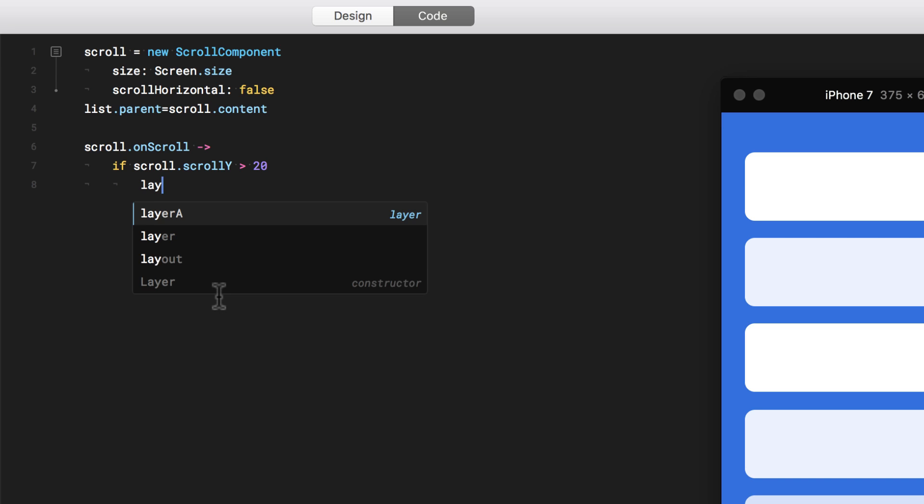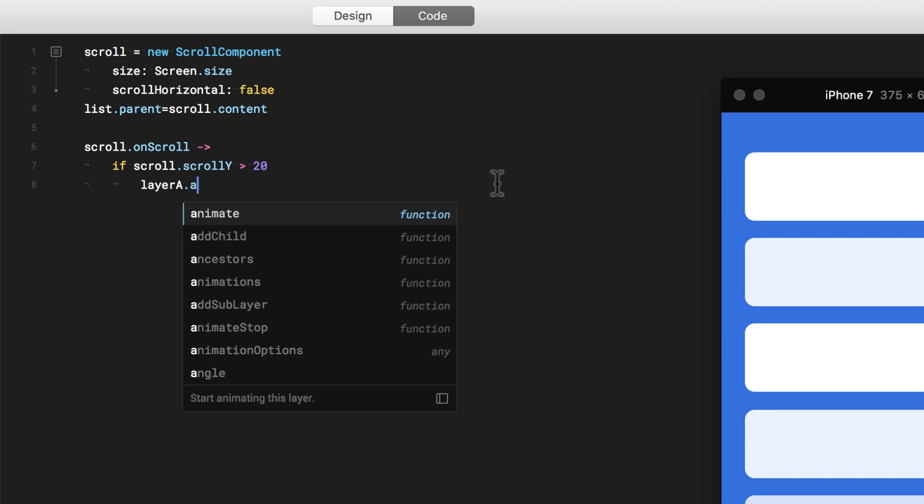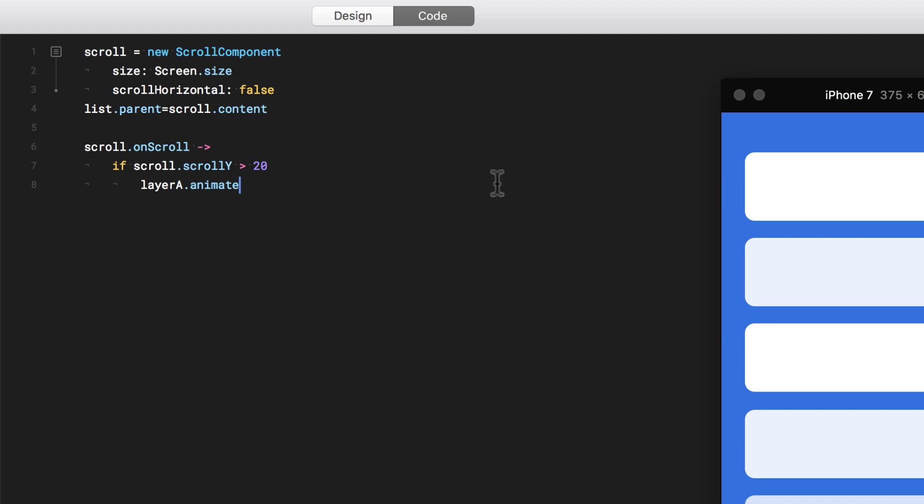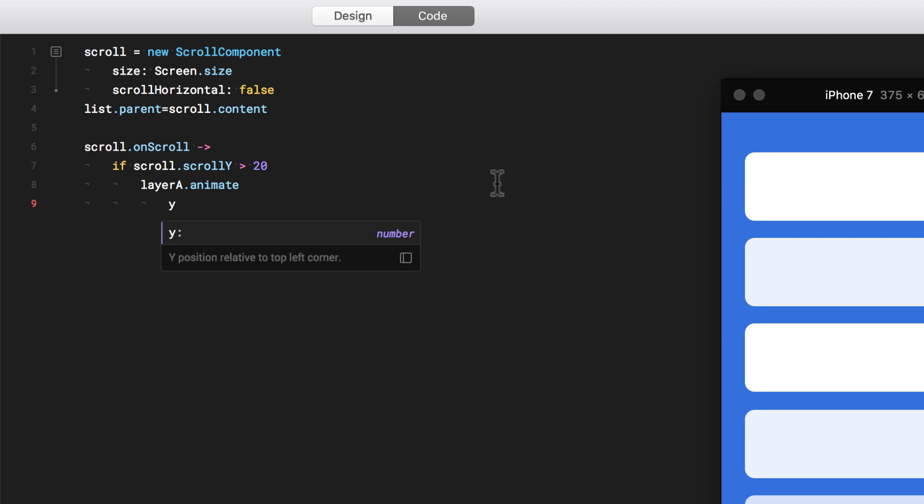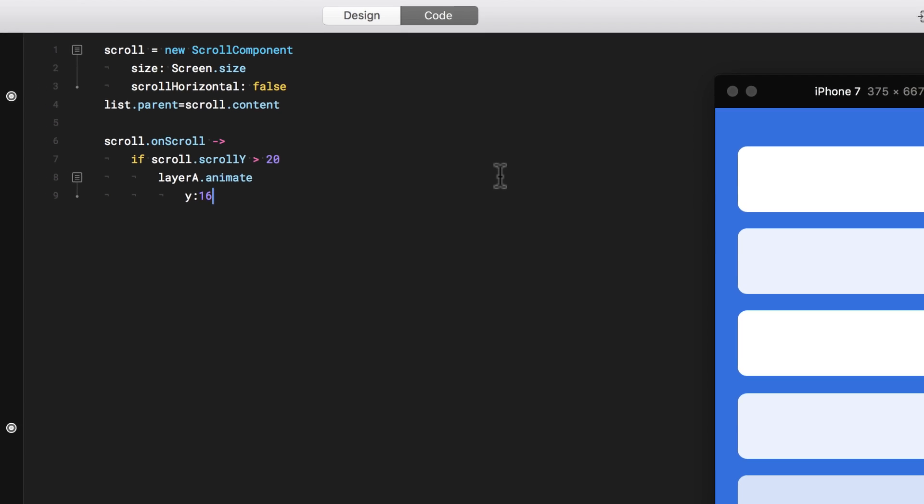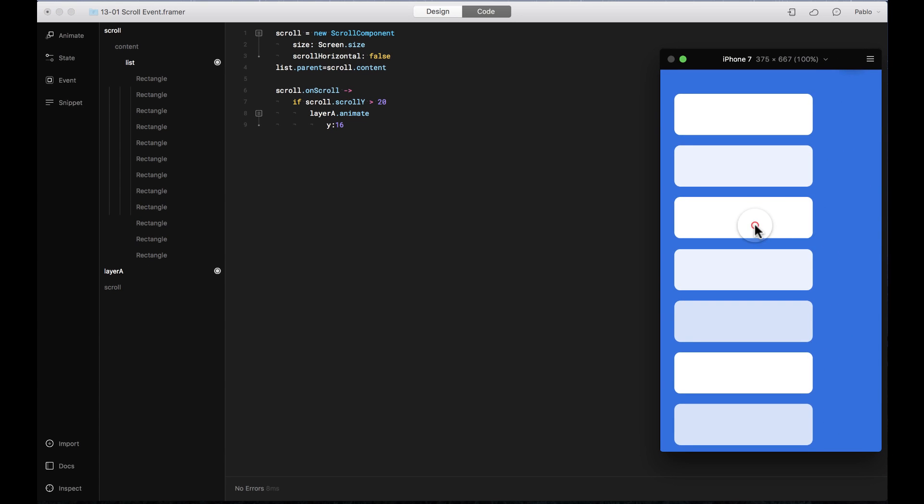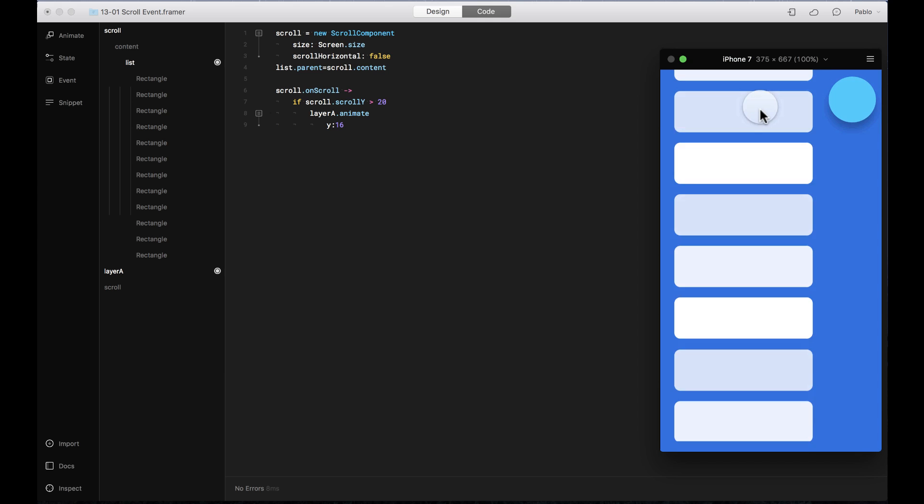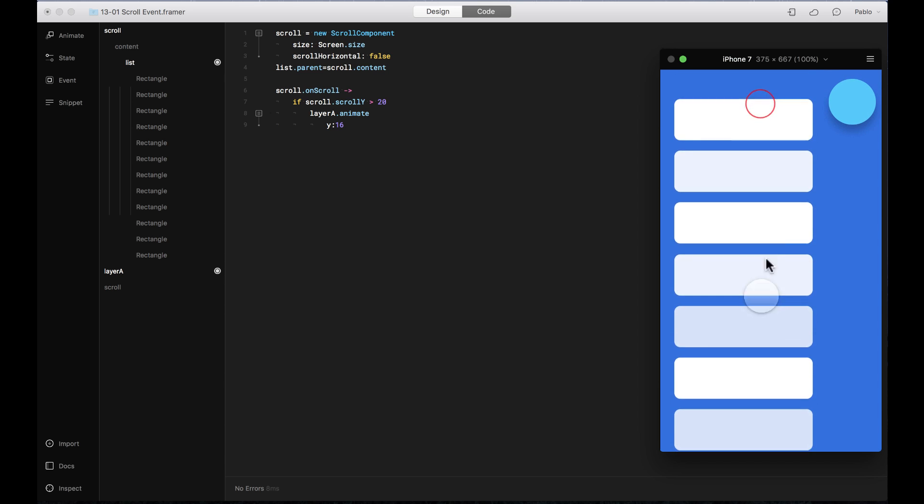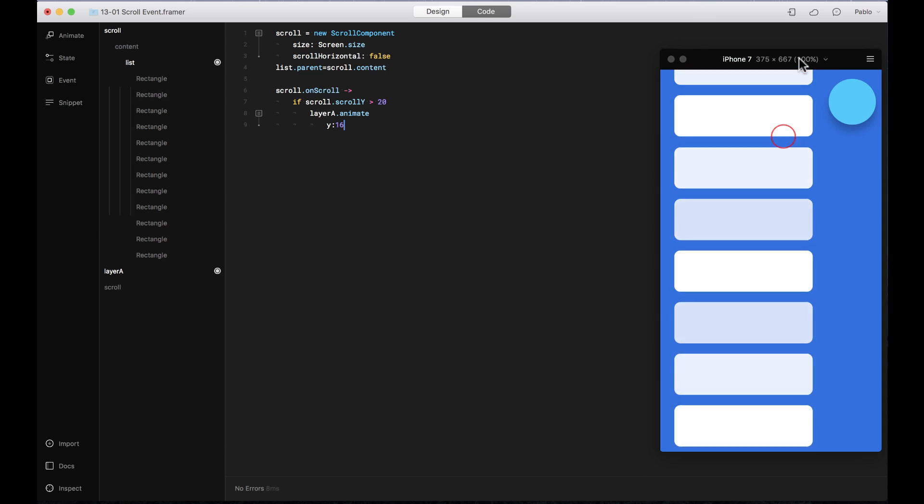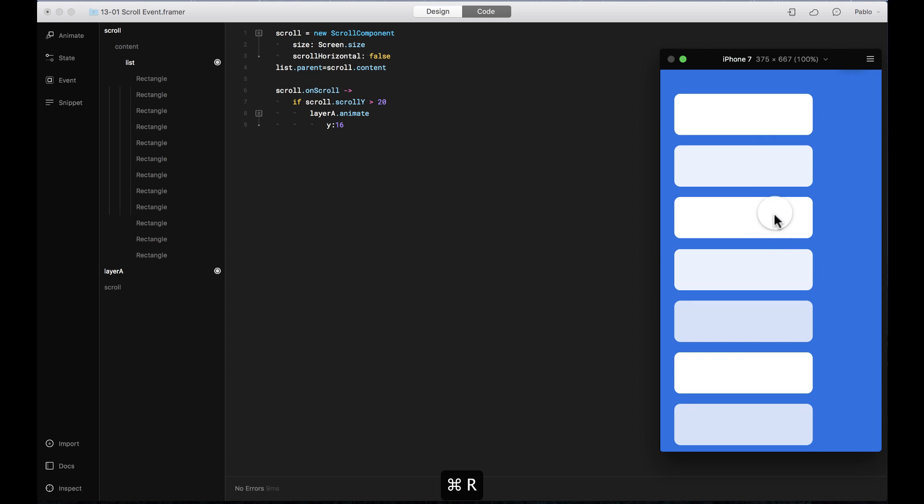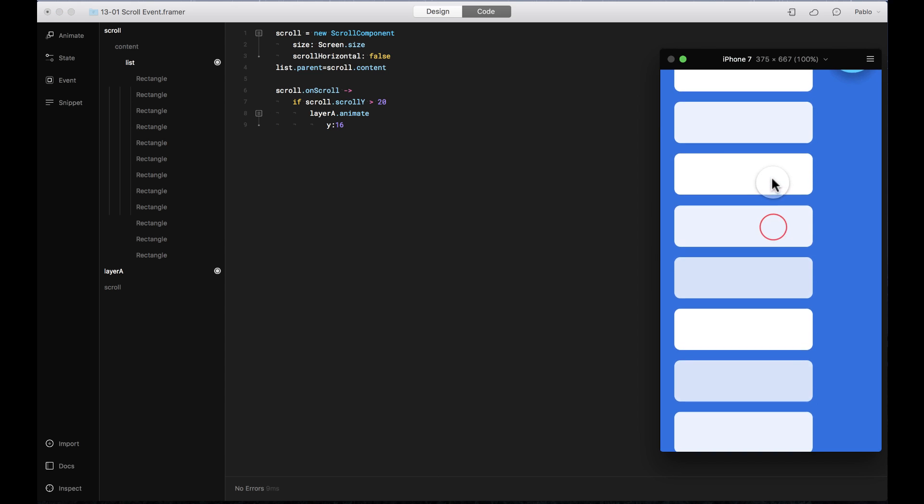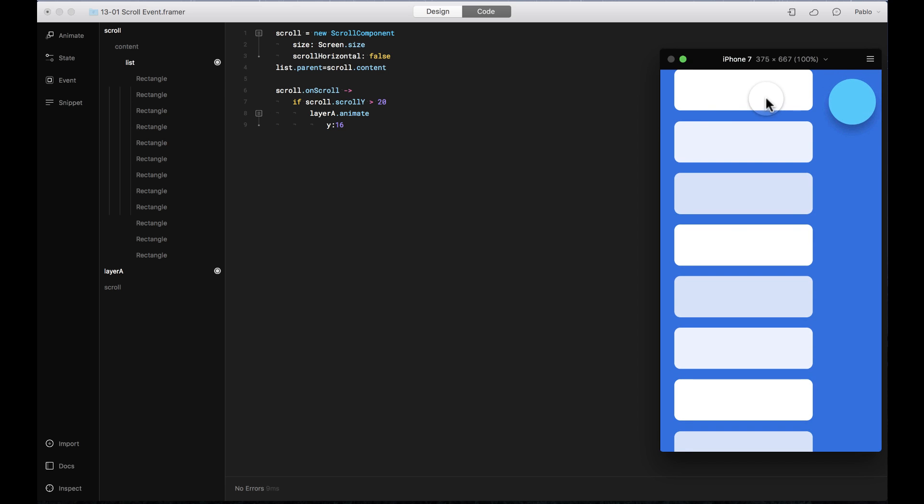then layer A, which is a circle that is outside, I want to animate it. And I want the Y position to go to 16 pixels. Let's see it. See, let's reload it. When I start scrolling and when it reaches a certain position, then the circle comes into place.